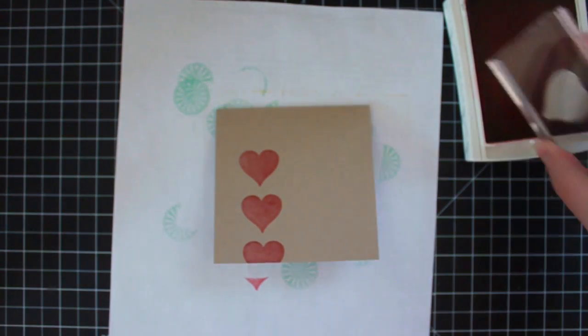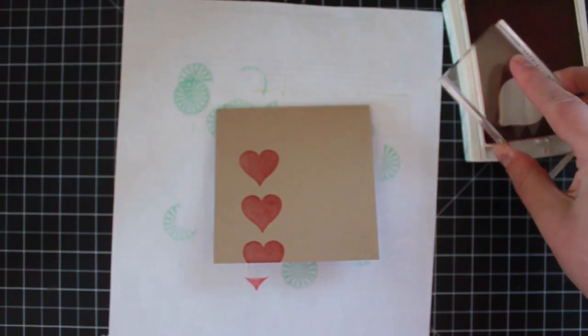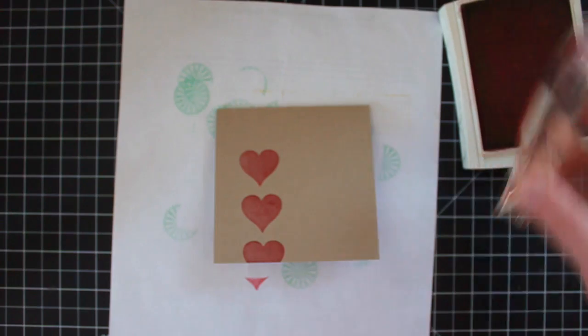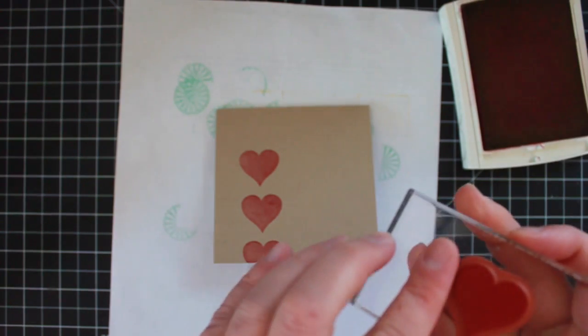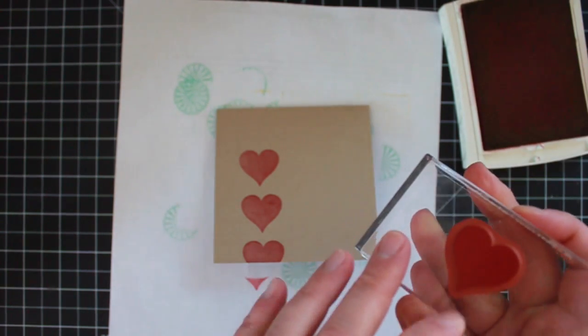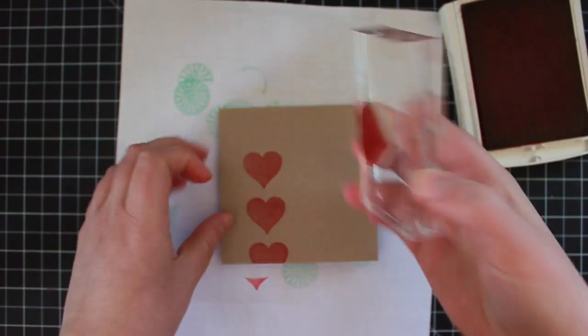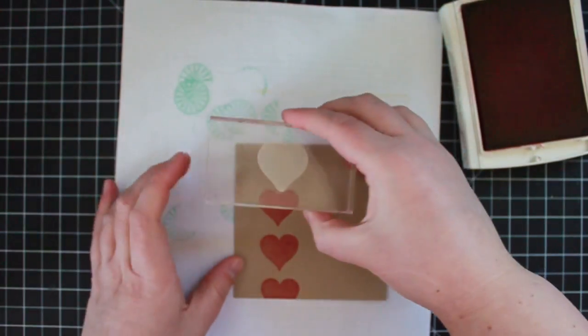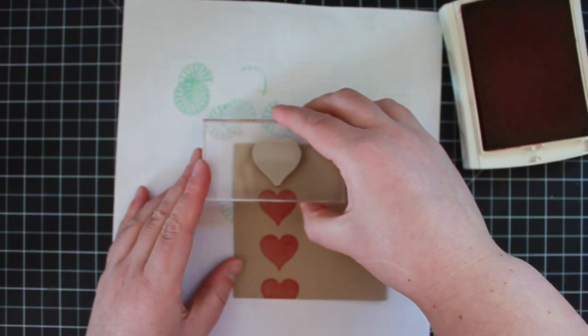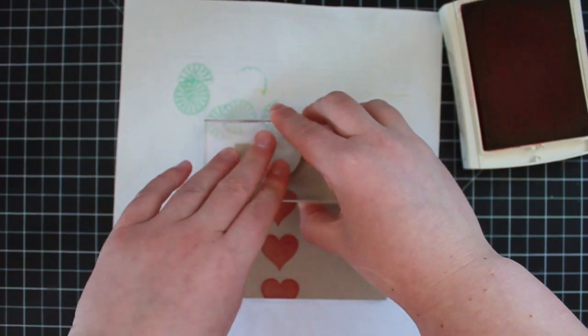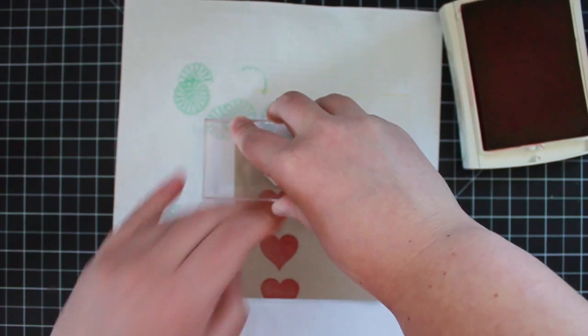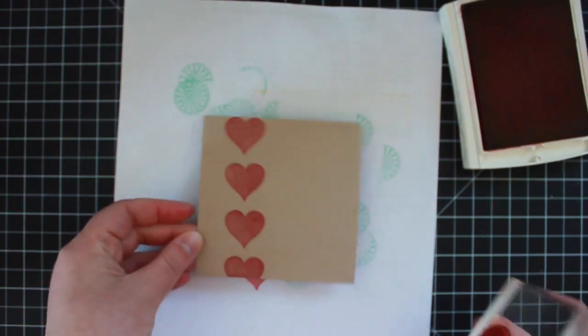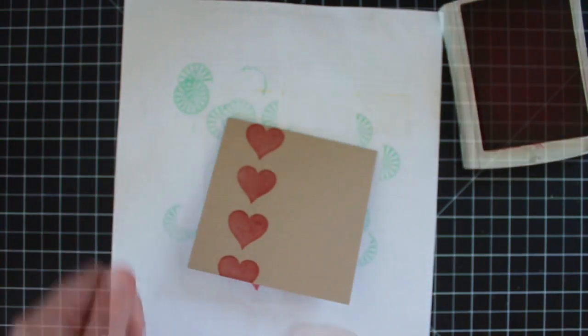I'm trying to create even spacing as much as I can. My real red ink pad is really dry. That's why you see me inking this up pretty aggressively. Okay there we go.